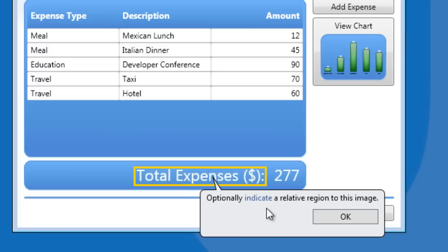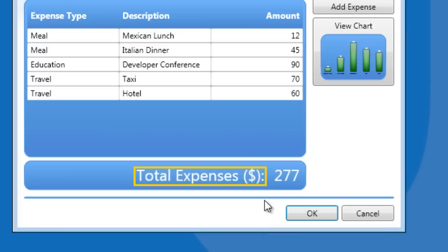Next, we will indicate the region relative to the Total Expense image. This is where we highlight the region where the number is placed. UiPath will only run the OCR in the specified region.